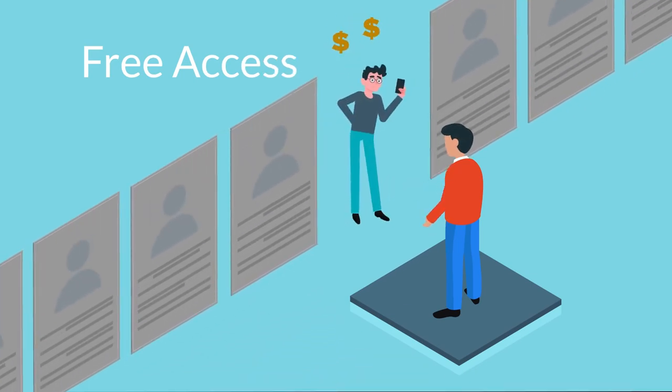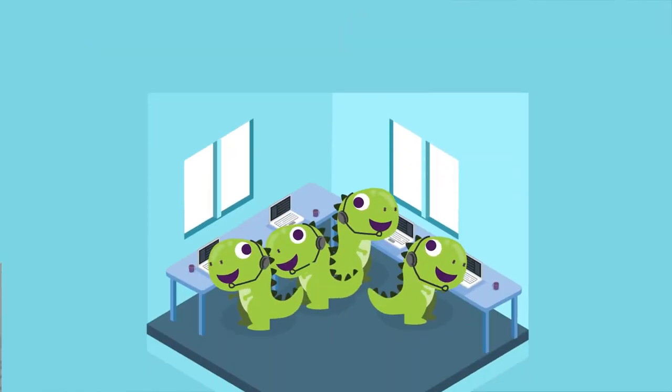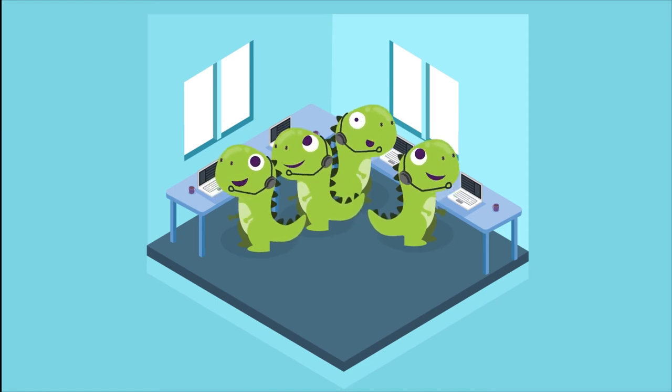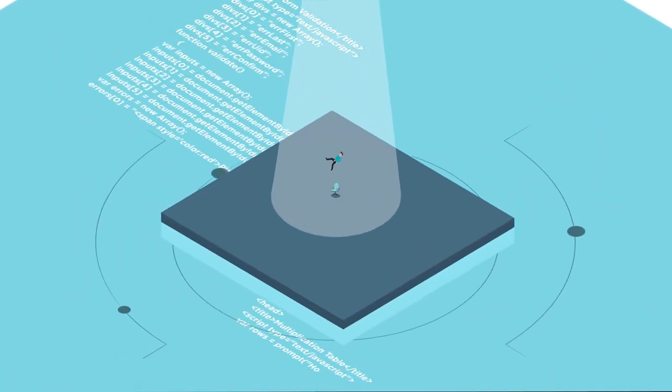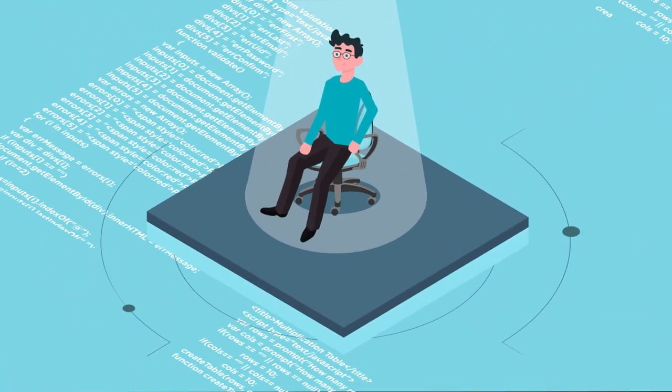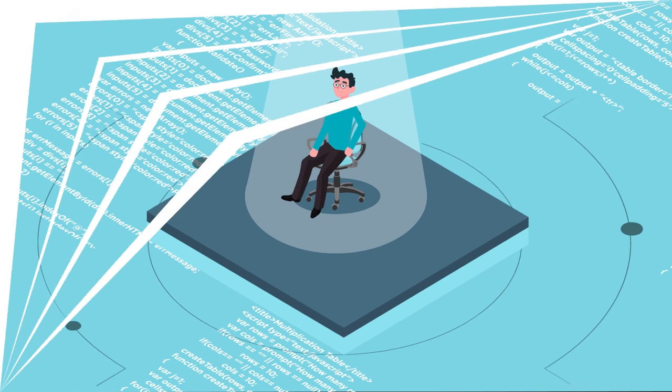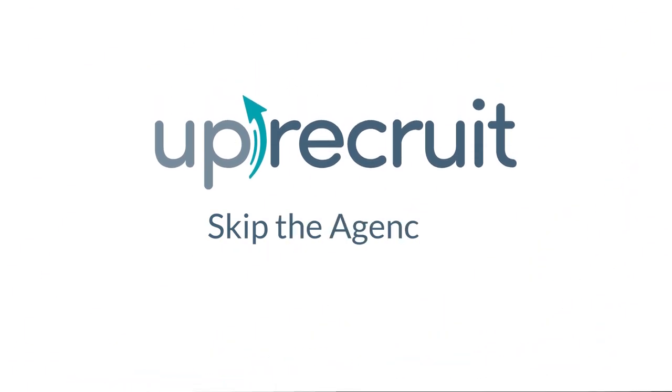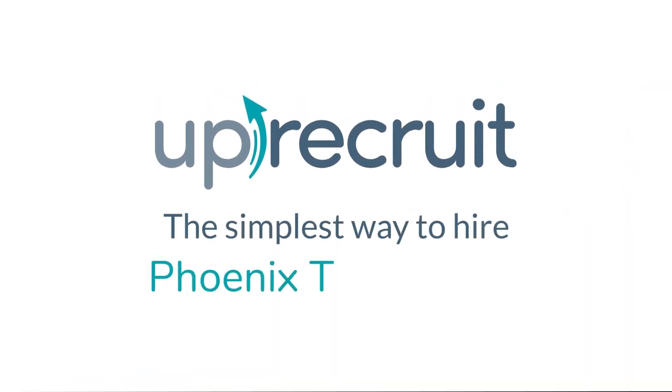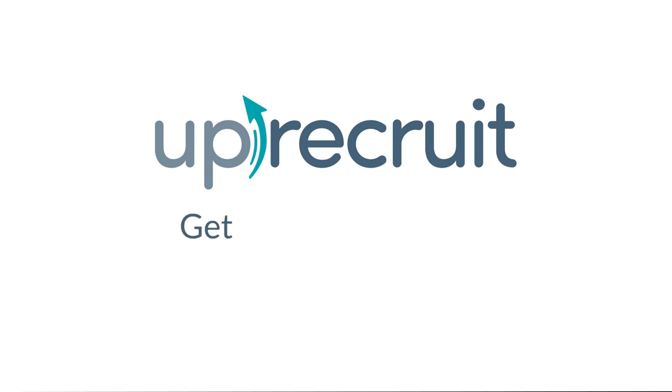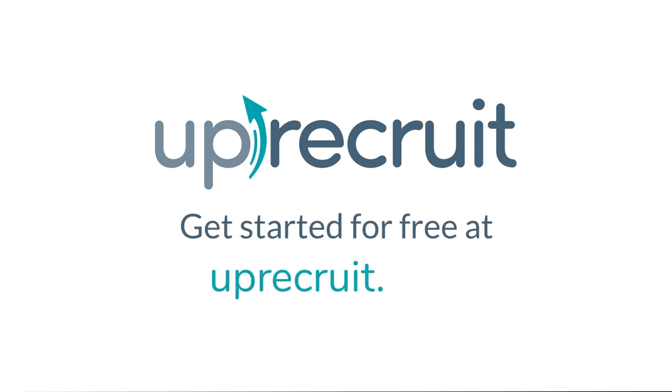Time to stop relying on the middleman agency model of yesterday to attract the tech talent of tomorrow. Skip the agencies. Join UpRecruit. It's the simplest way to hire the best tech talent in Phoenix. Get started today for free at UpRecruit.com.